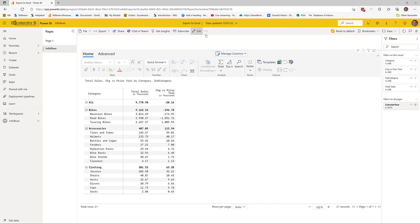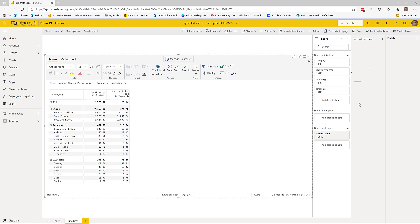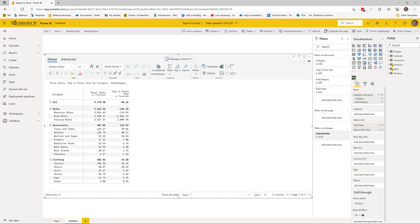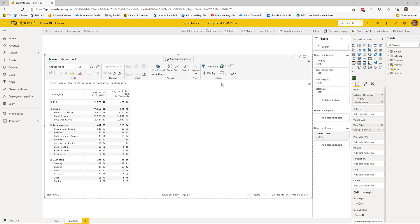It's worth pointing out that I'm currently using the standard edition of InfoRiver. Most of the features I'm going to show you right now are available in all editions starting from standard all the way up. There are a couple of changes that come in when you purchase the premium version — I'll talk about those differences when we get to them, but pretty much everything I'm about to show you now is available in standard and above.